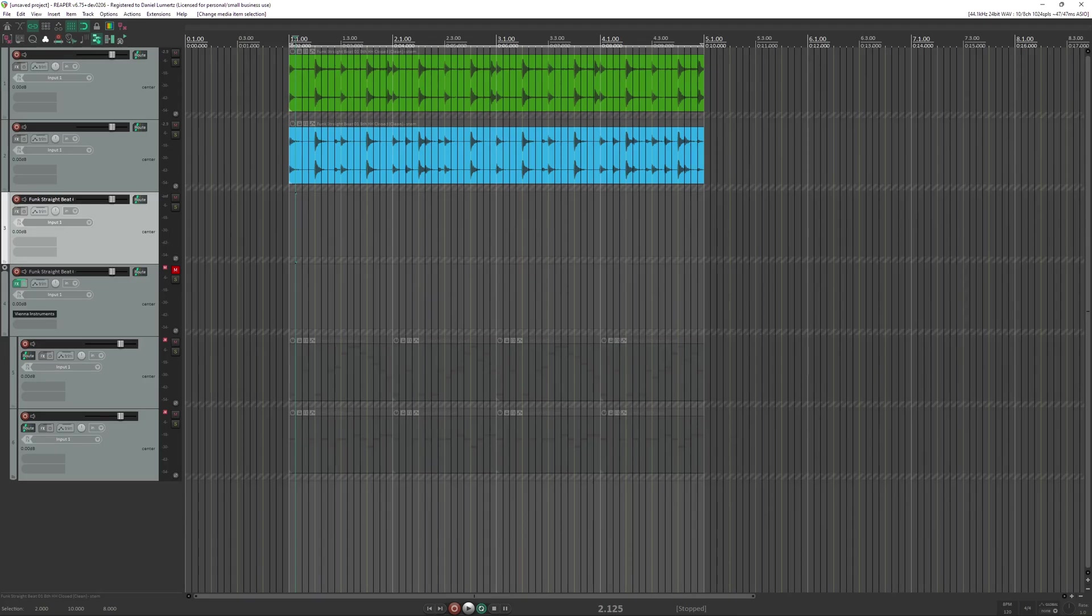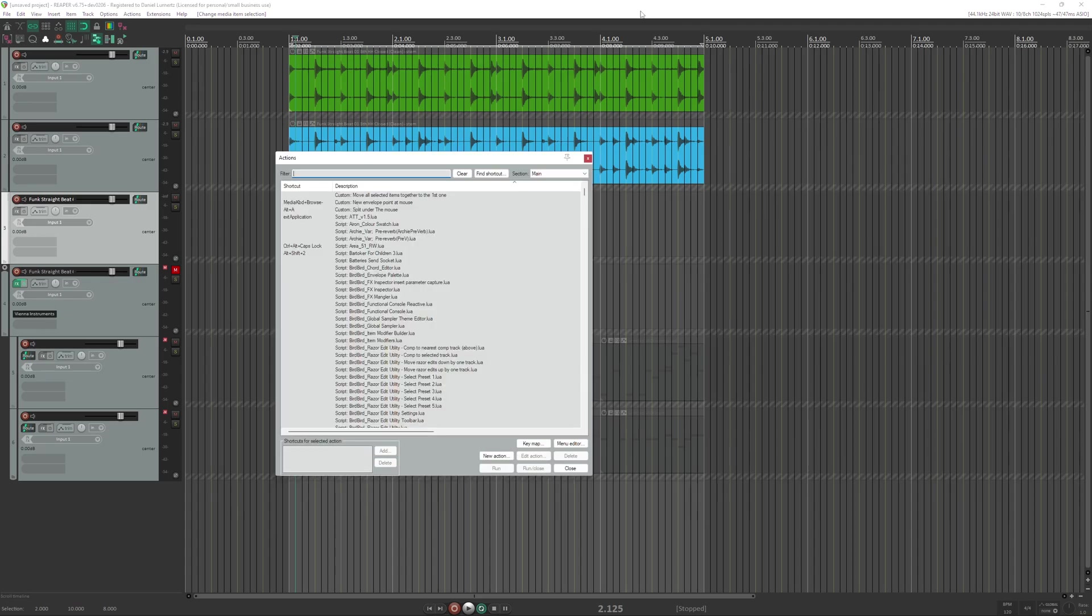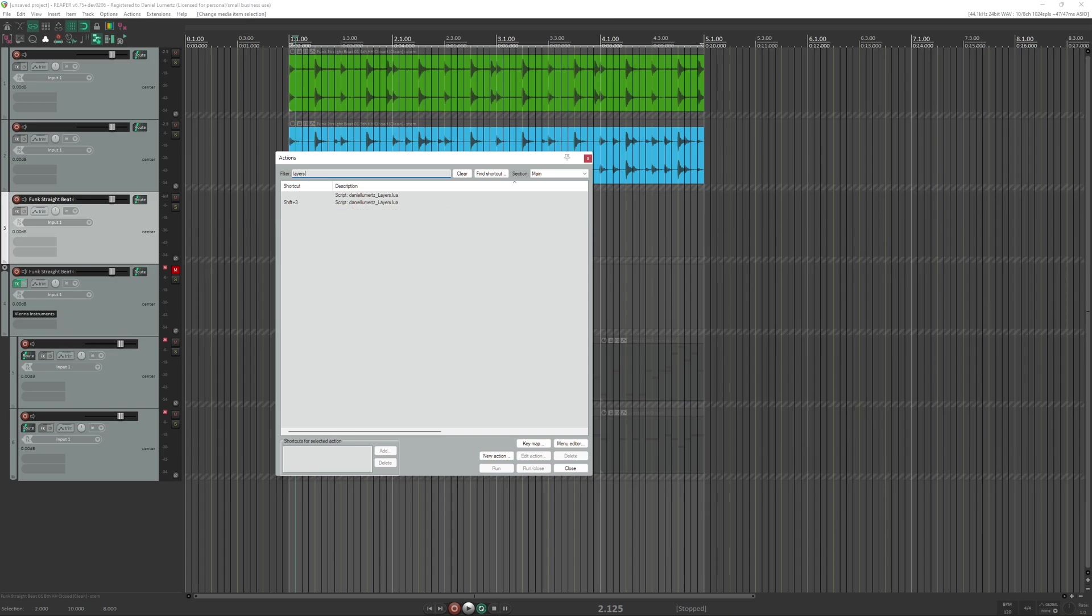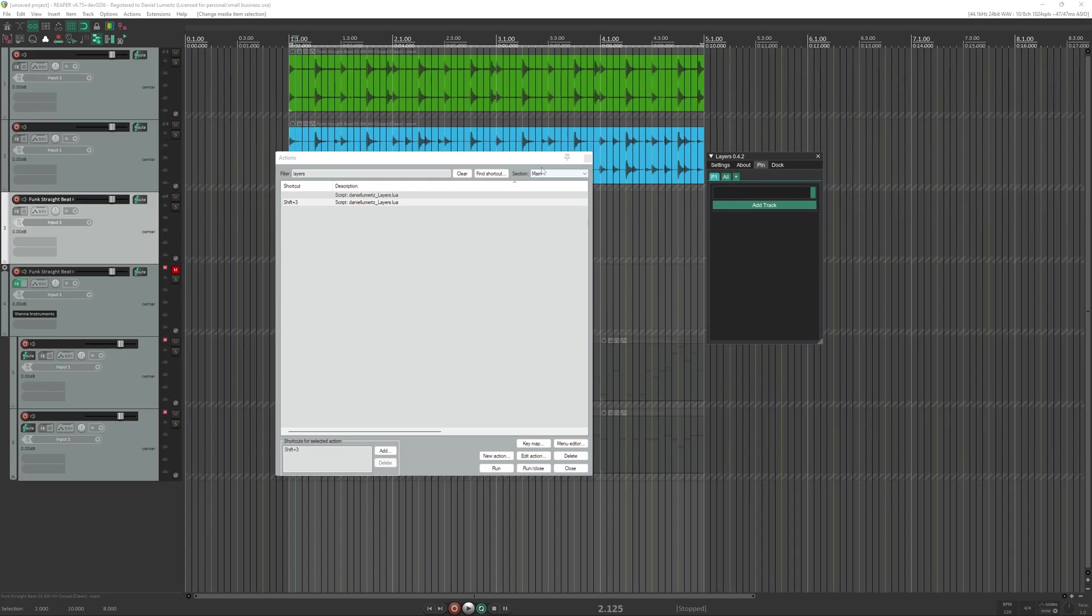After you install the script, you can run it by going to the actions list and searching for layers. It's going to show Daniel Lumert's layers. You can run it.